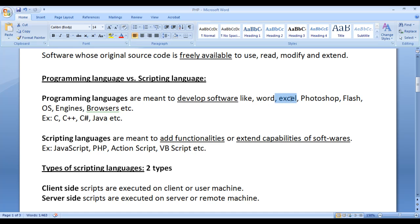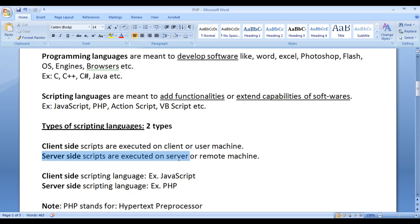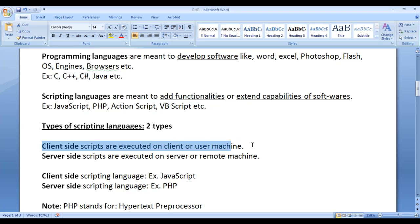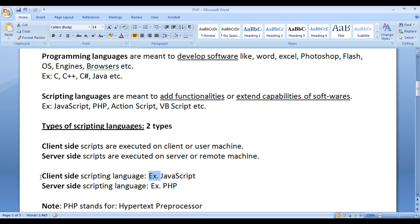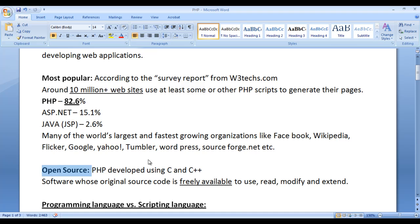There are two types of scripting languages: client-side scripting languages and server-side scripting languages. Client-side scripts are executed on the client machine or user machine by the browsers, whereas server-side scripts are executed on the server or remote machine by engines. The example for client-side scripting language is JavaScript, whereas the example for server-side scripting language is PHP. Note: PHP stands for Hypertext Preprocessor — the original name was Personal Home Page, but later it was changed to Hypertext Preprocessor.